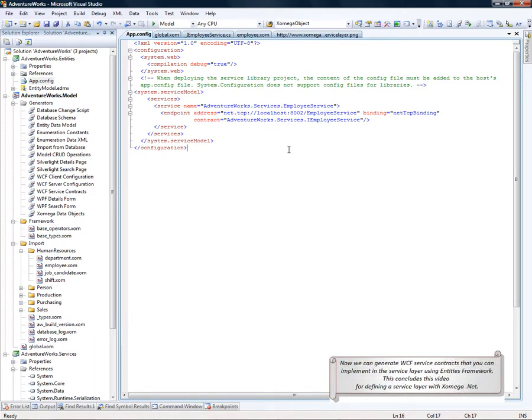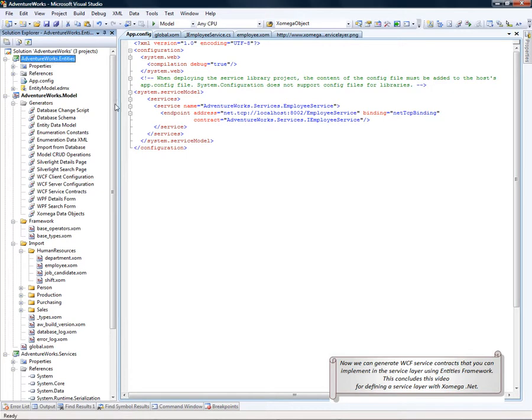Now, we are able to generate the WCF service contracts that you can implement in the service layer using the entities framework. This concludes this video for defining a service layer with Xomega.net.